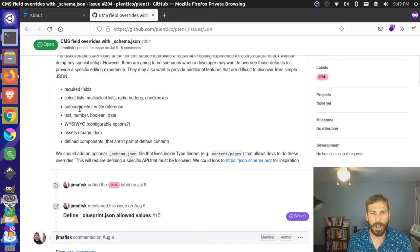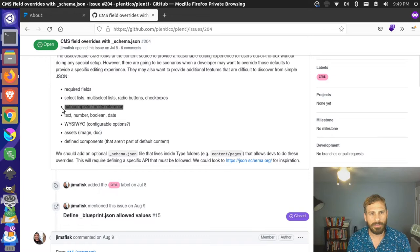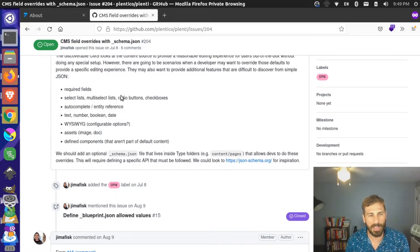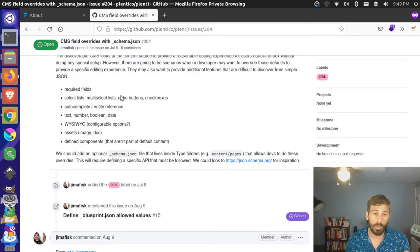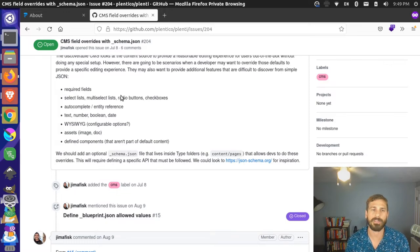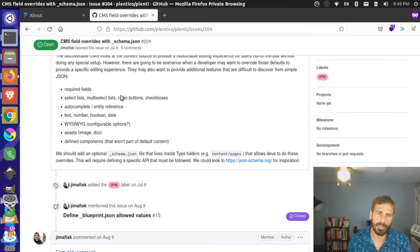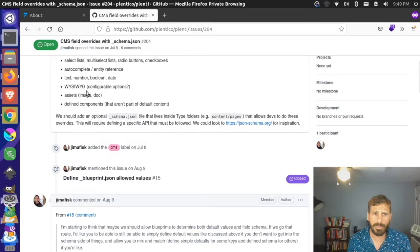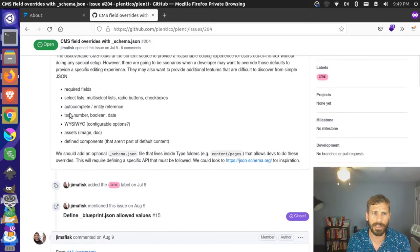Then we had other concepts like autocomplete slash entity reference. This is where you have data relationships between two content types. For instance, you might have pages and blog posts, and you want to relate those together — so you could have a field that's autocomplete where you could look up other content types and link them together. And then there are the standard fields: text, number, Boolean, and date.